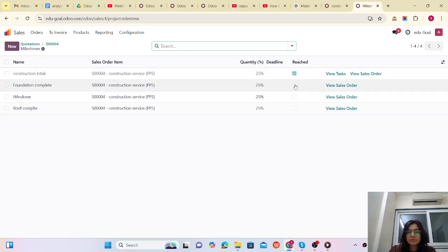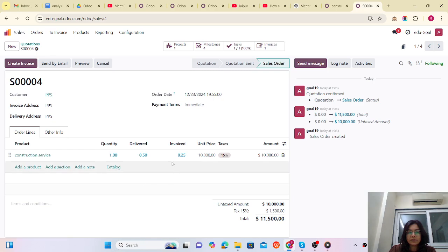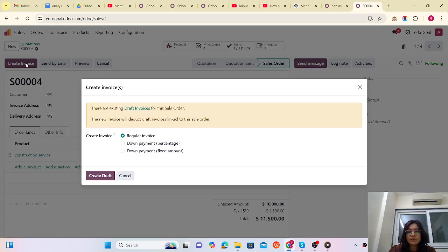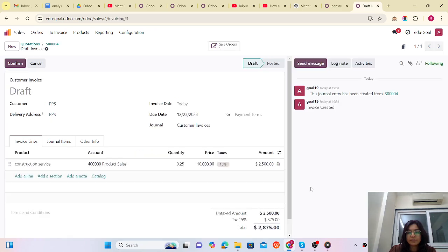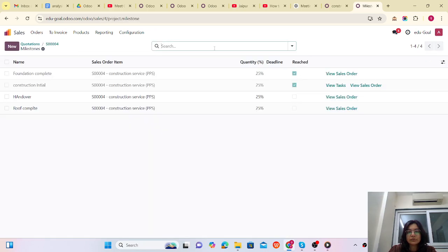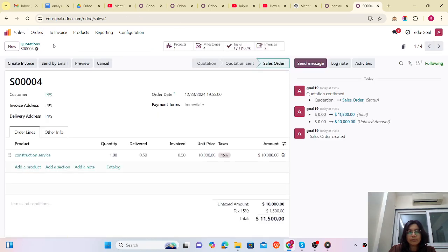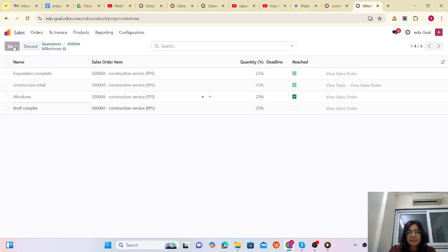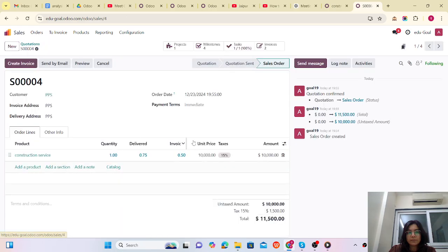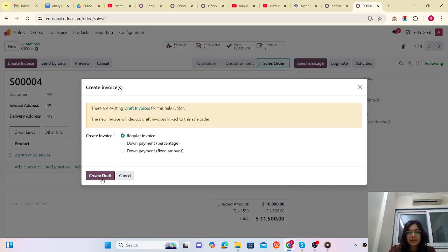Now let's consider the next milestone — 'Foundation' — is also completed. Let me mark it as reached and save. Jump to the sales order: the delivered quantity is now 0.50. Create the invoice and it is again for 2,500. Now for the third milestone — mark it as reached before checking — it becomes 0.75. Create the invoice and it will again be 2,500.